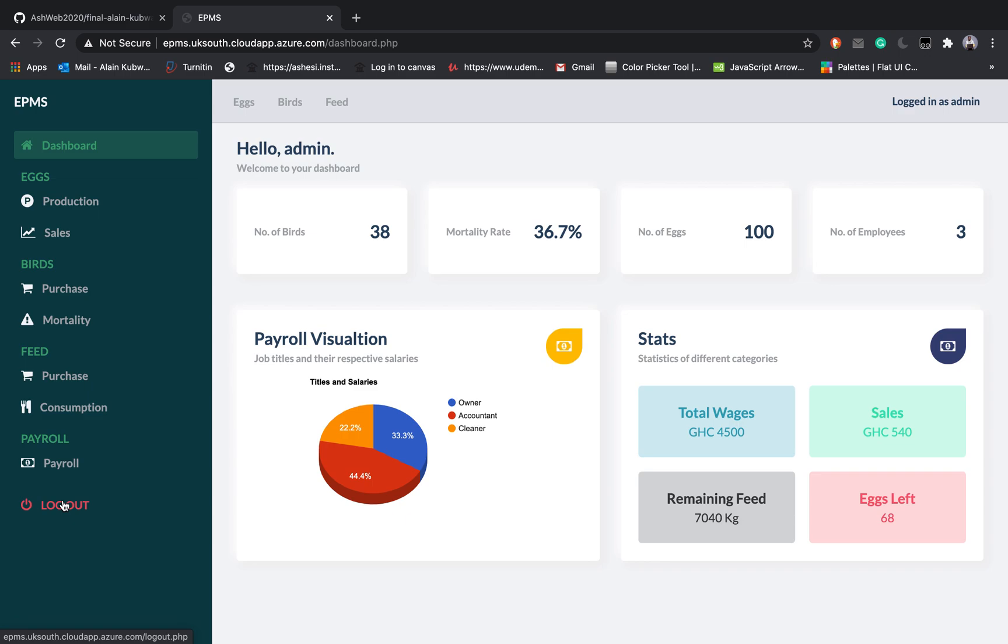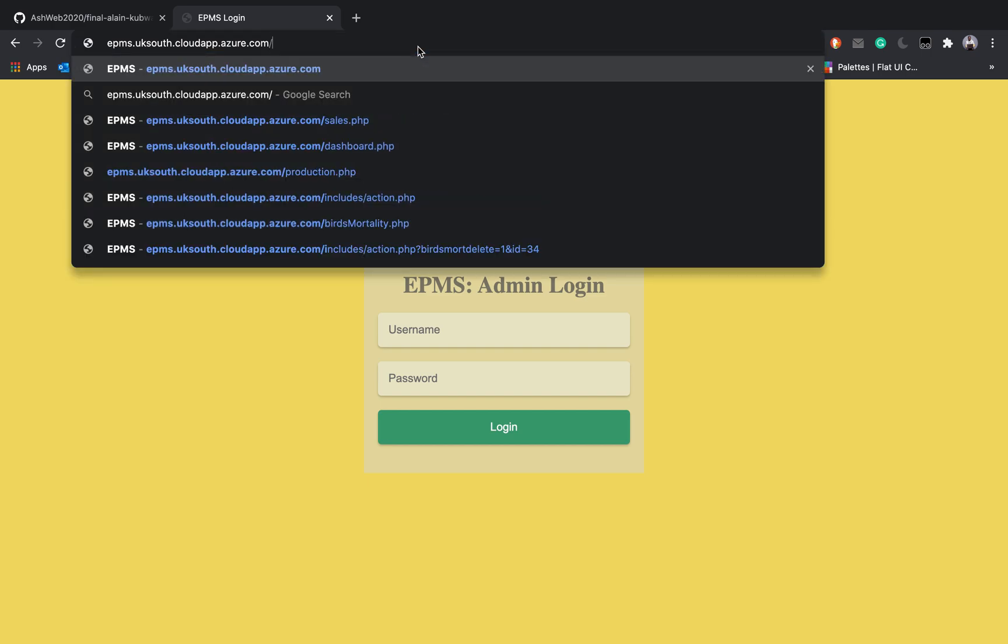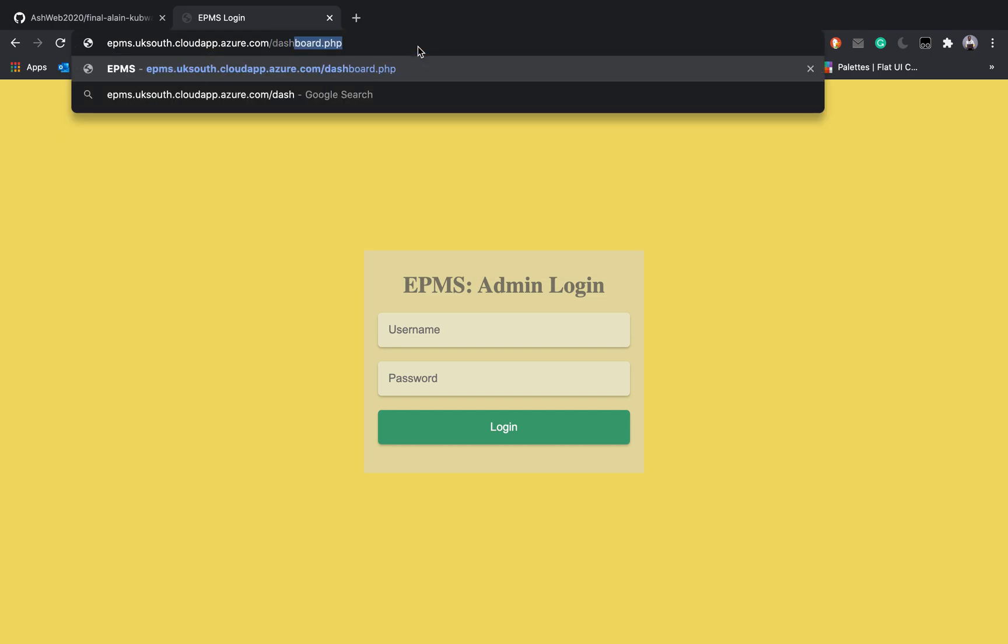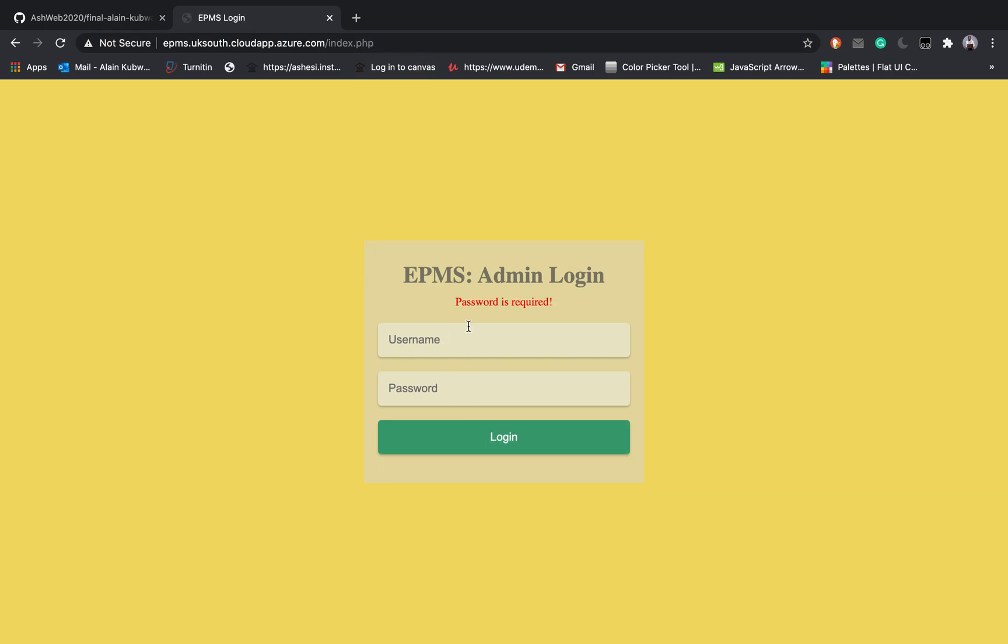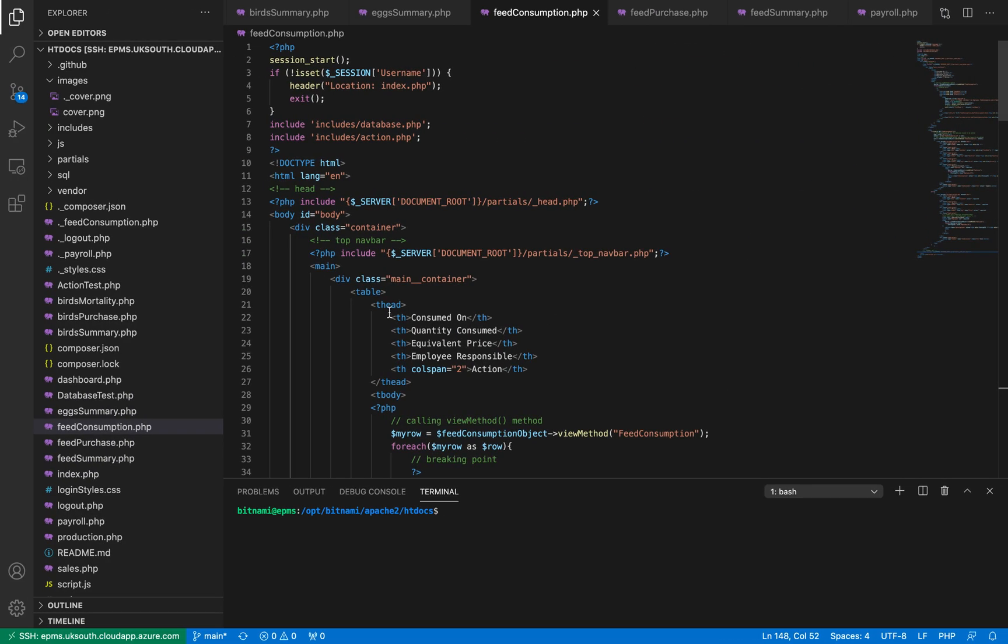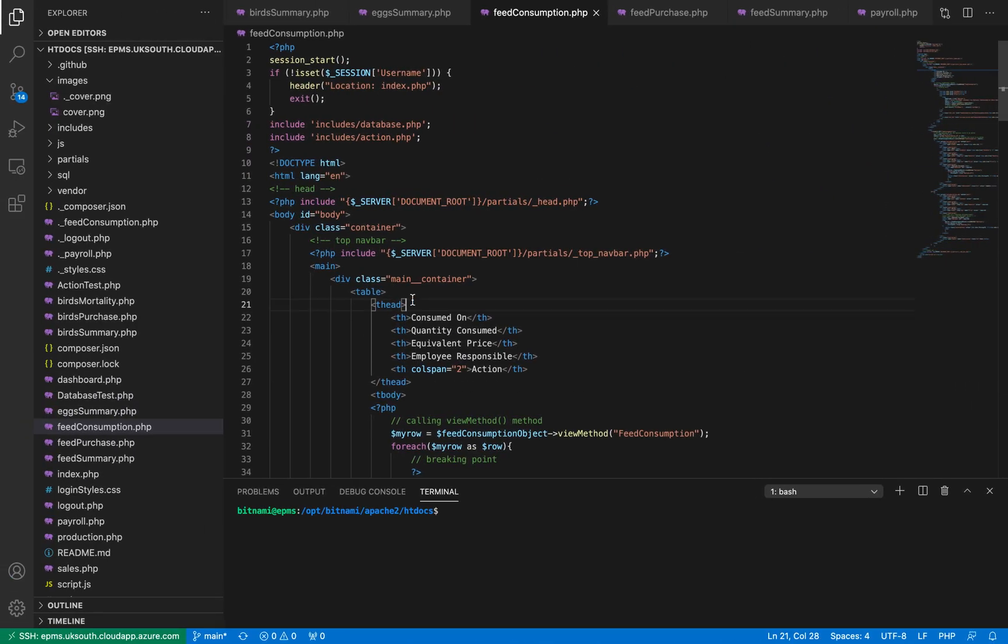Once you are done you log out and you are taken back here to verify that it has logged out. If you try to access the dashboard it won't work so you only have to log in and you can't log in without having user credentials that are valid.